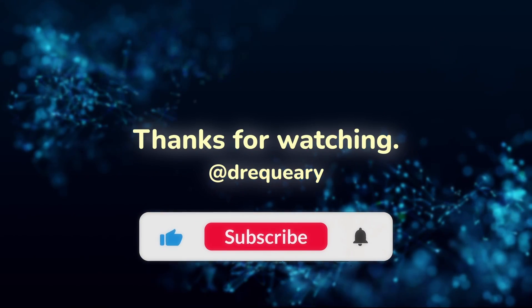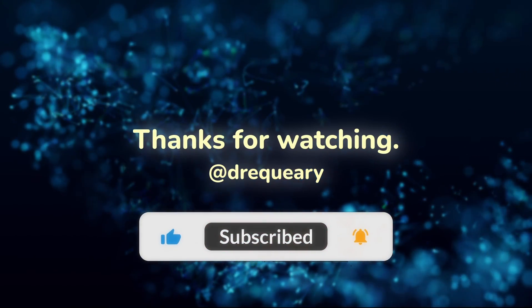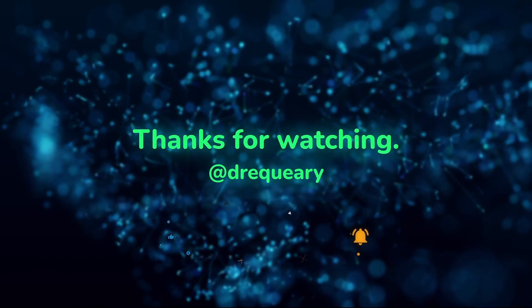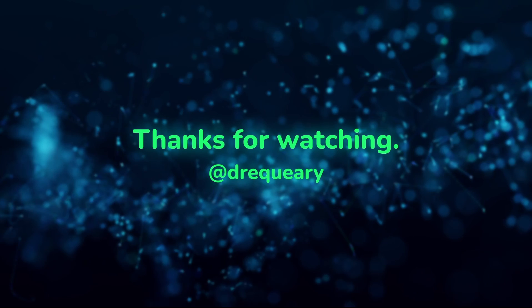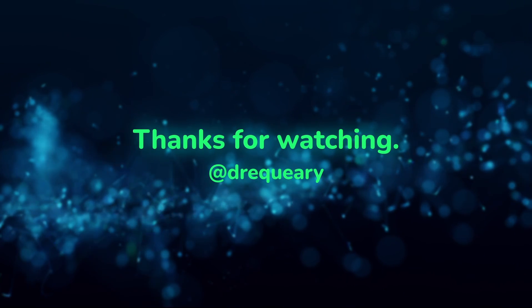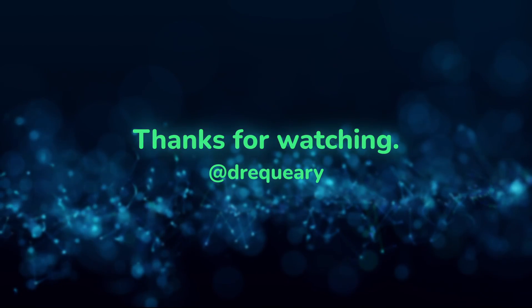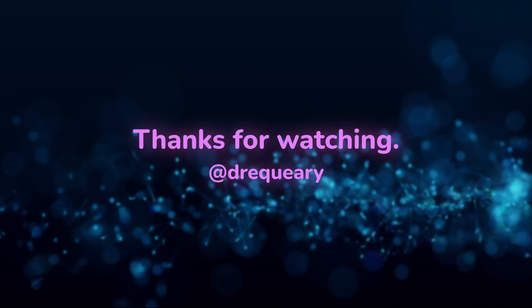If you like my content, consider becoming a YouTube member to get early access to new content, or become a Patreon member and get access to exclusive content too hot for YouTube.